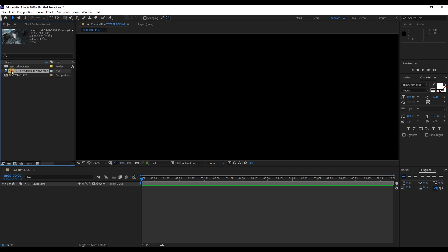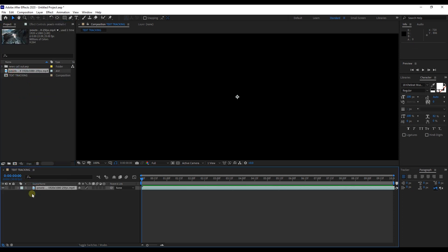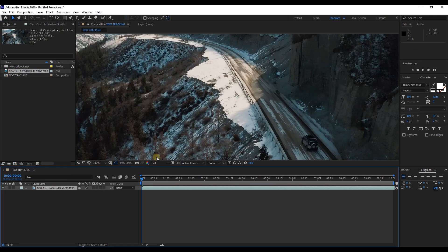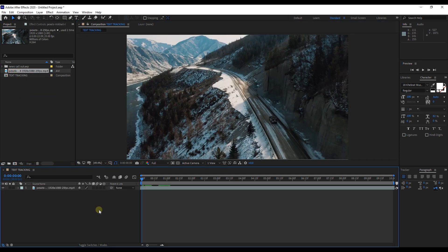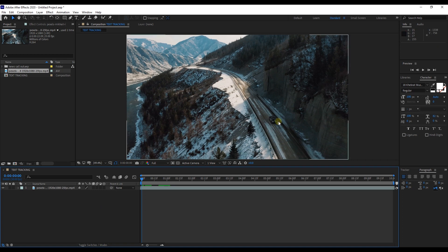Add footage to Timeline Panel. In this footage, we are going to create Motion Tracker for this vehicle.